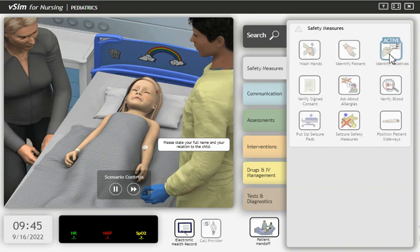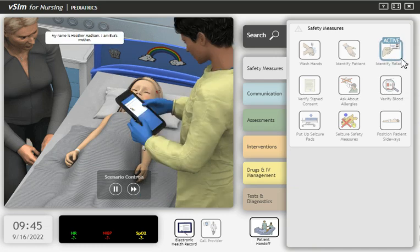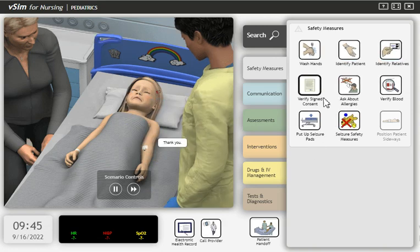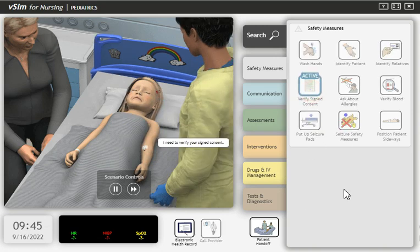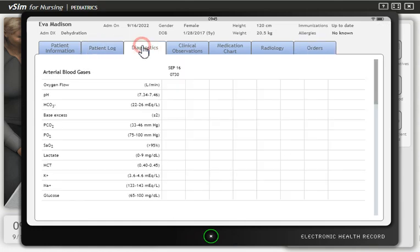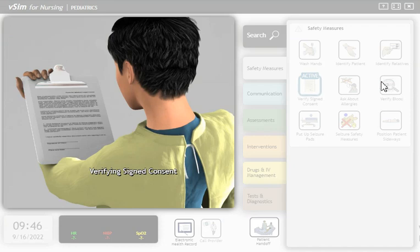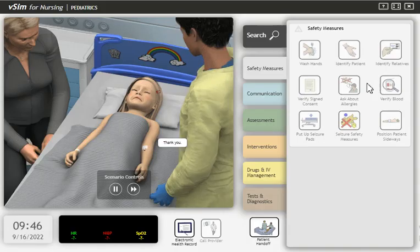Please state your full name and your relation to the child. My name is Heather Madison. I am Eva's mother. Thank you. I need to verify your signed consent. Thank you.